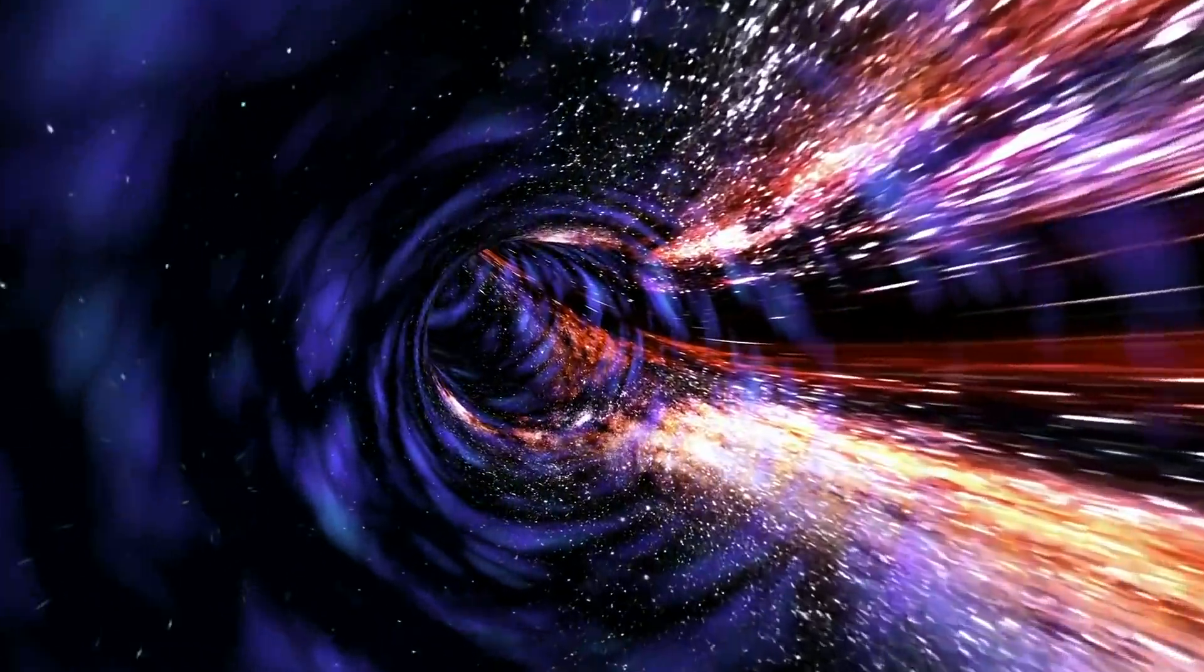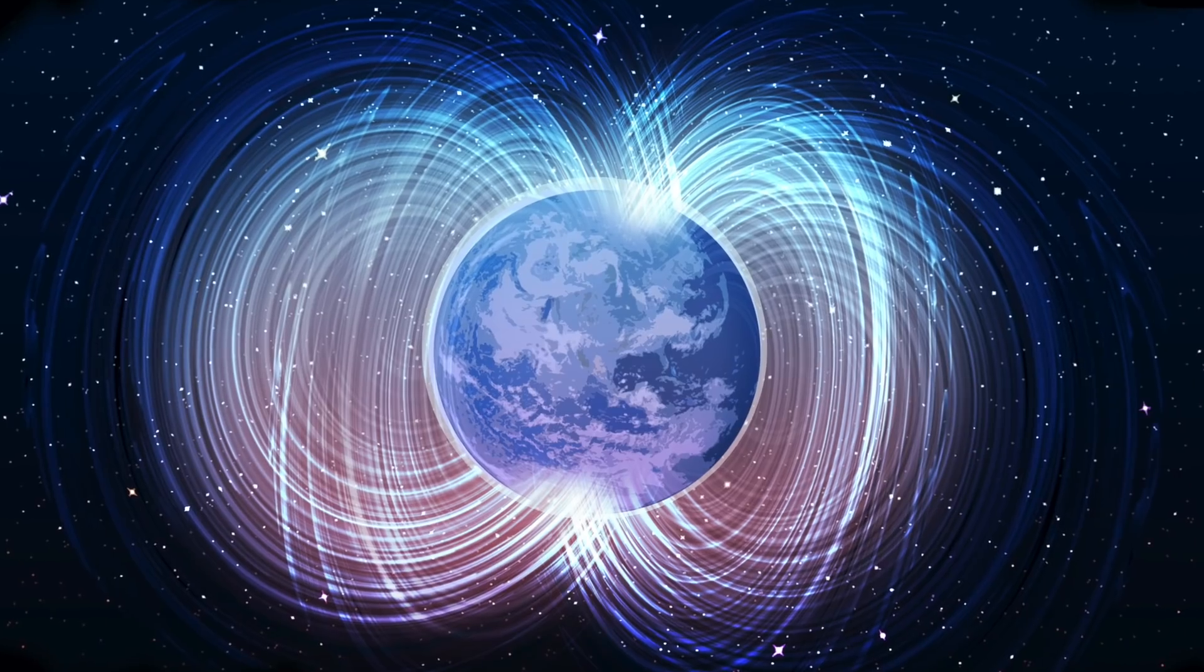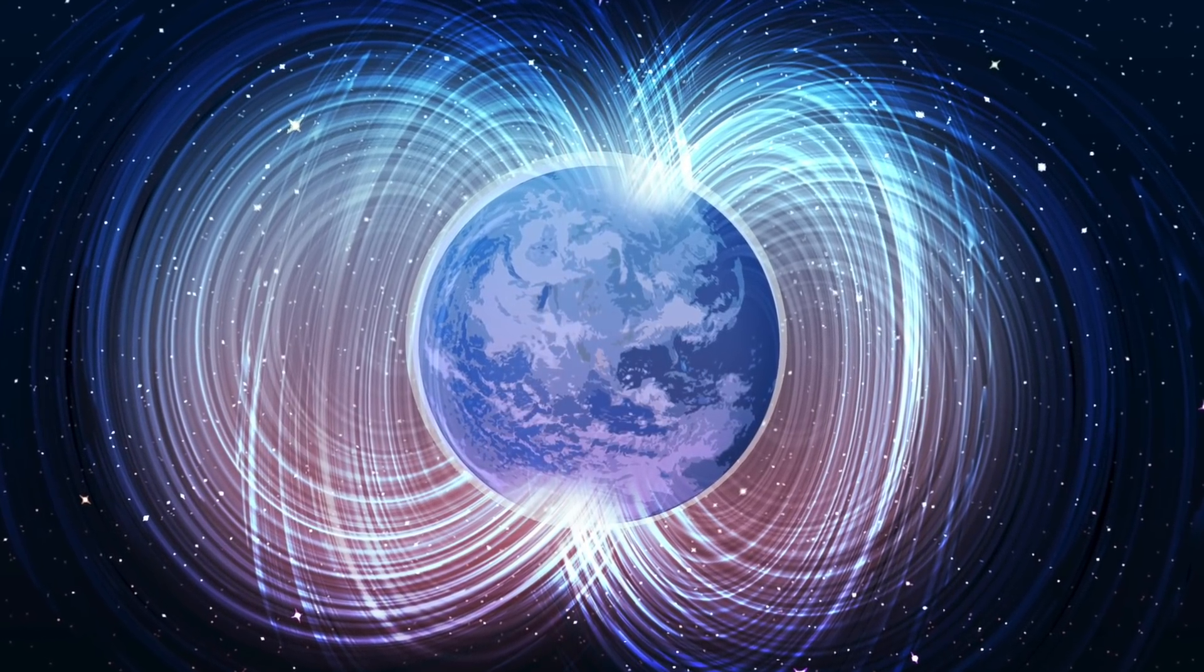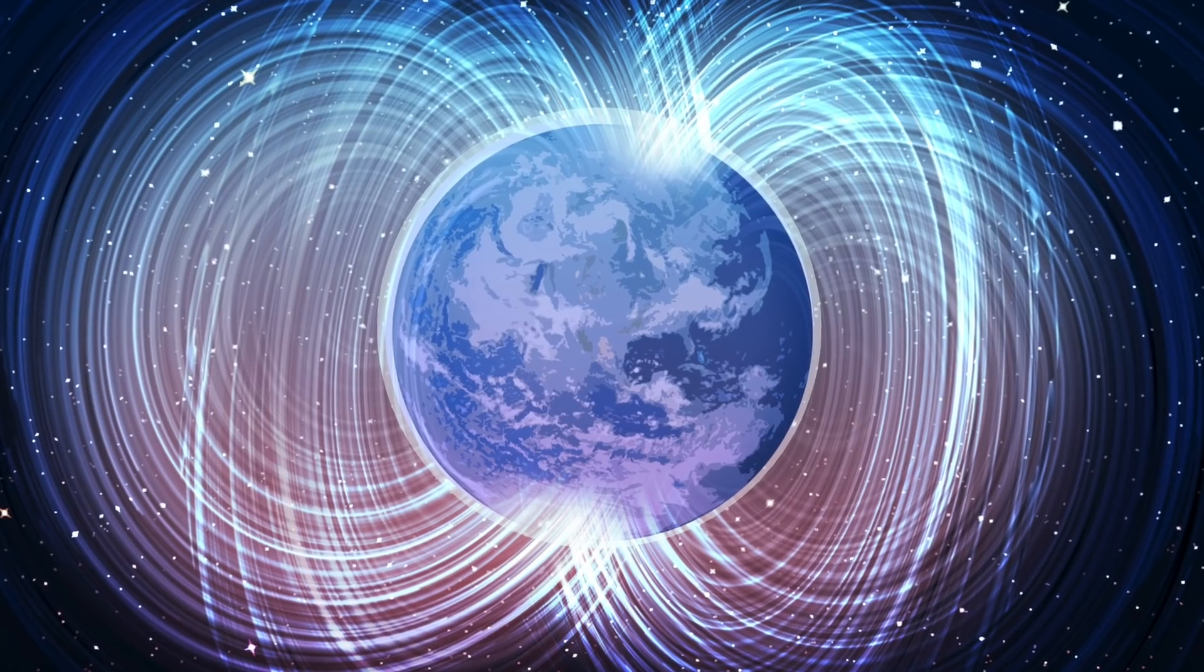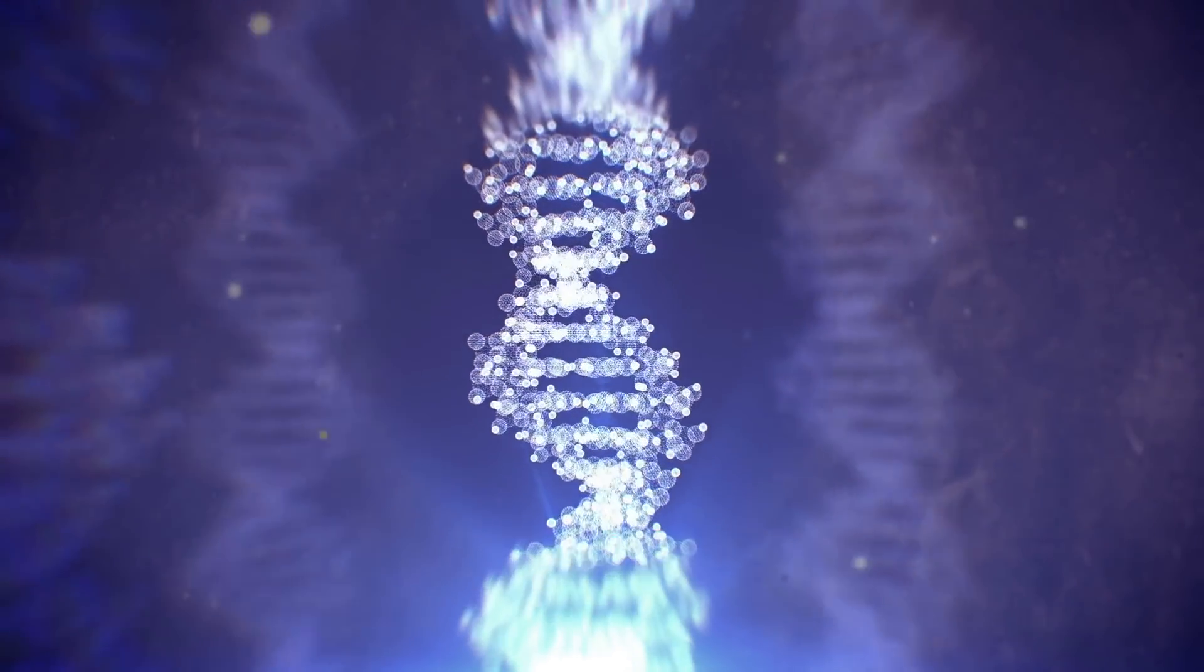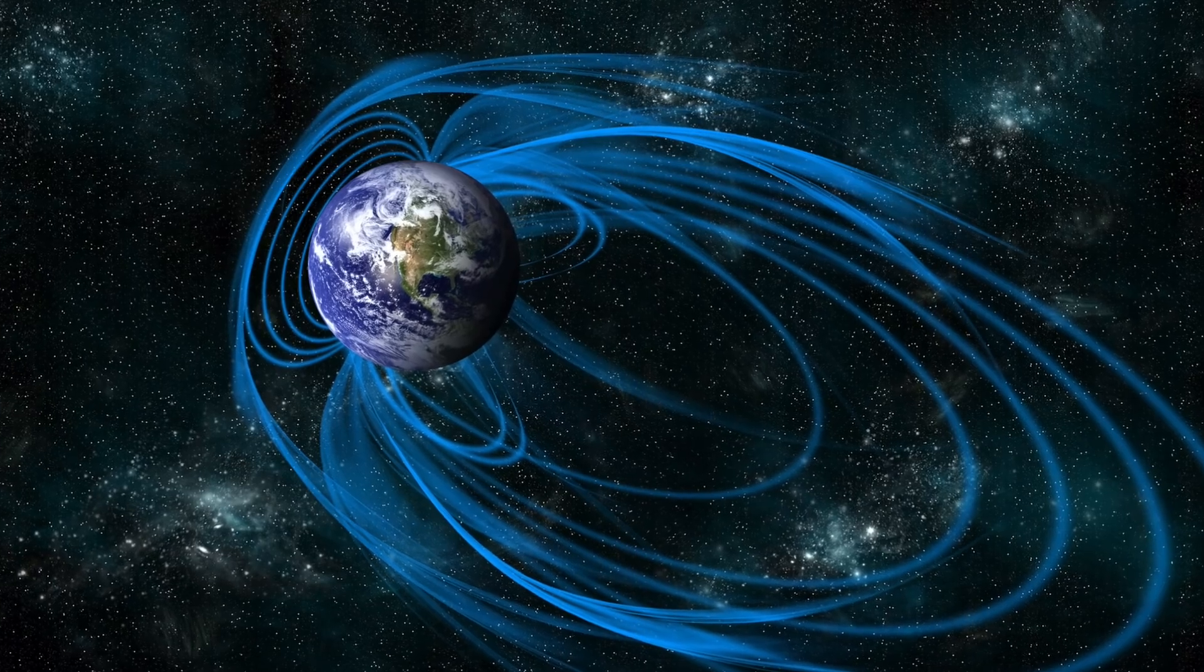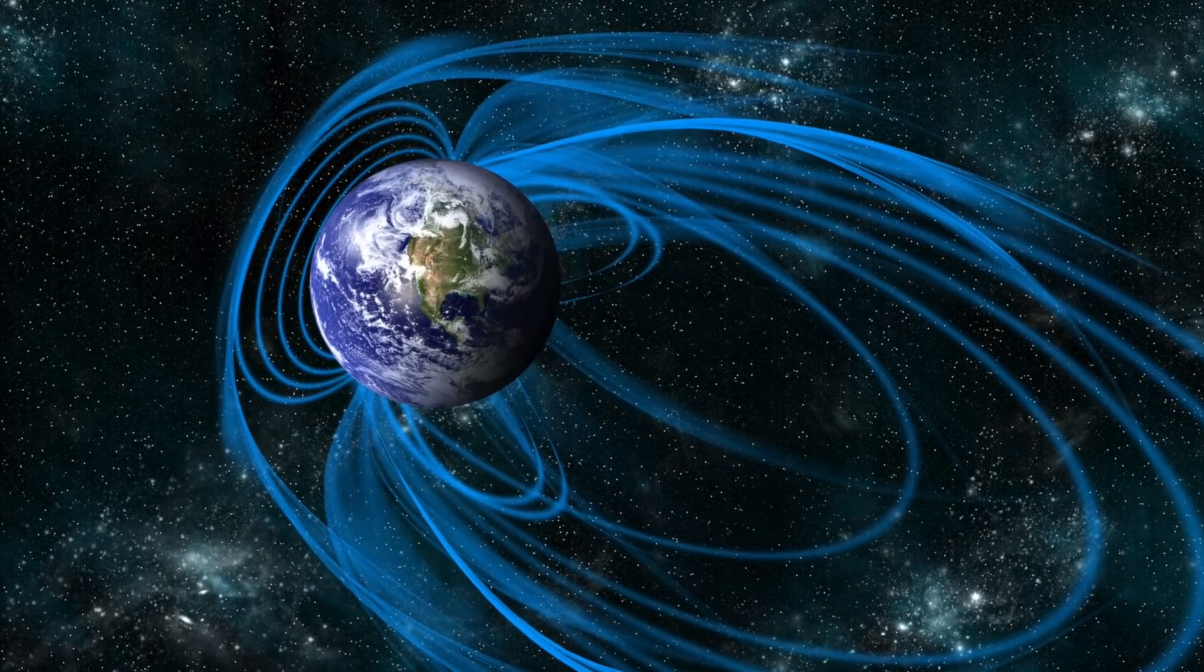In fact, the reversal is extremely slow and takes up to 10,000 years. During this time, the magnetic field moves around the planet, temporarily creating smaller magnetic poles that are scattered around the Earth, weakening its overall strength and exposing us to DNA-destroying radiation. If the magnetic field disappears completely, the consequences will be devastating.